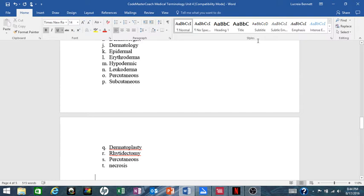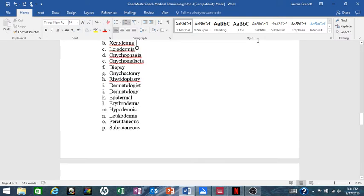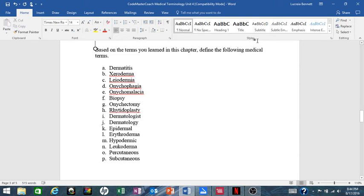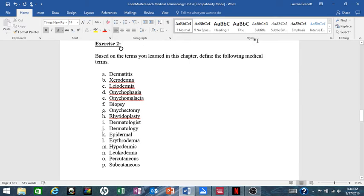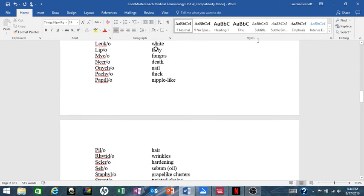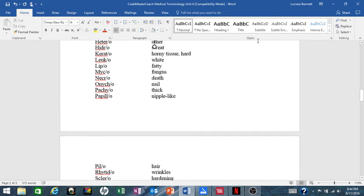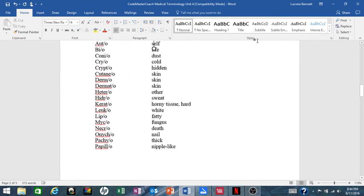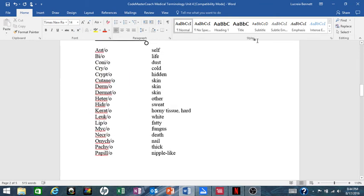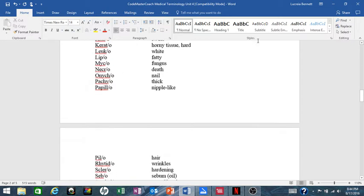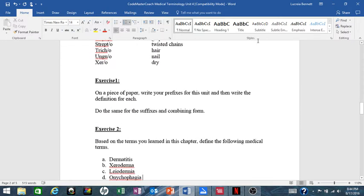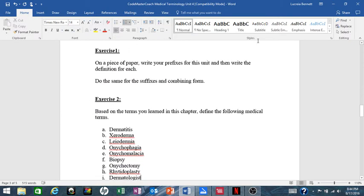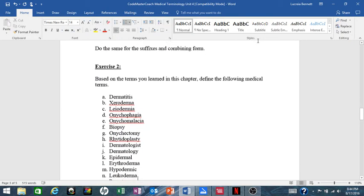So again, with these 20 terms based on the terms that you've learned in this chapter, remember these terms are built from your combining forms here for this chapter. These combining forms here, these words in Exercise 2 are built from those terms. Define each one of those terms.